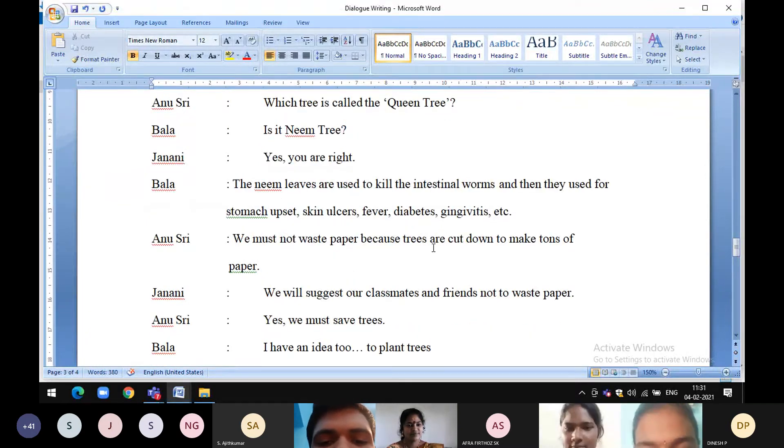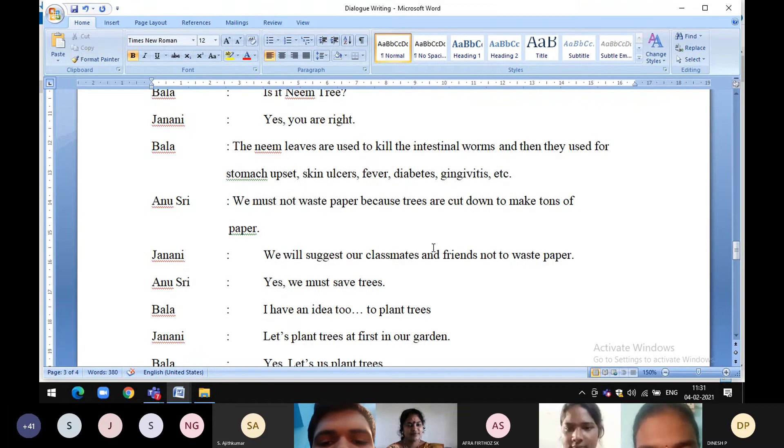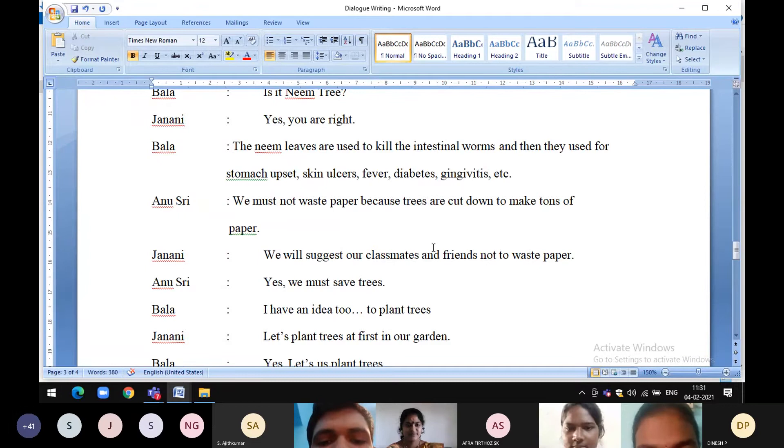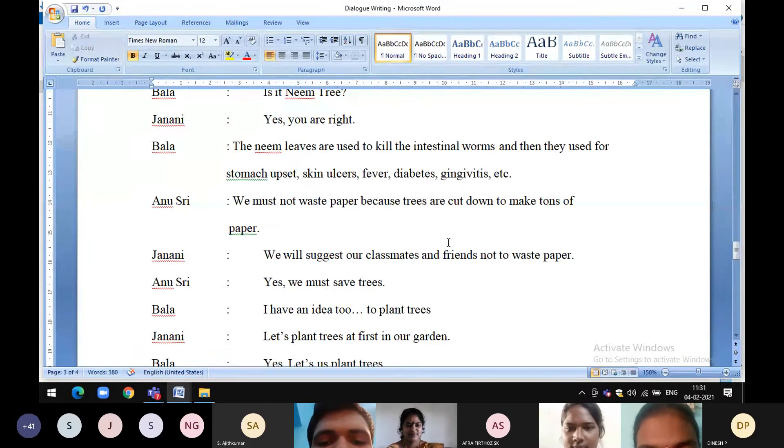The neem leaves are used to kill the intestinal worms and then they are used for curing stomach upset, skin ulcers, fever, diabetes, gingivitis, etc.